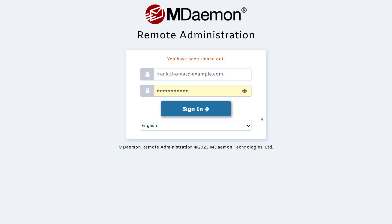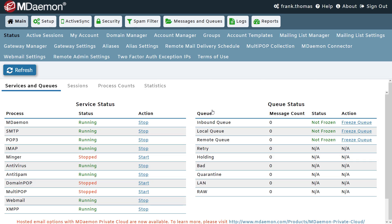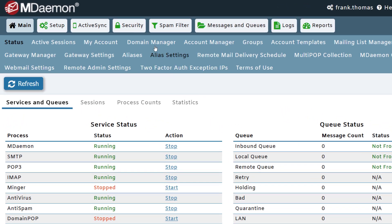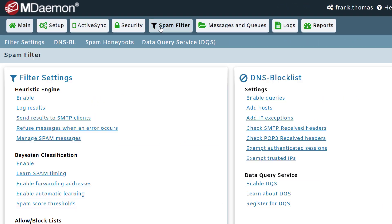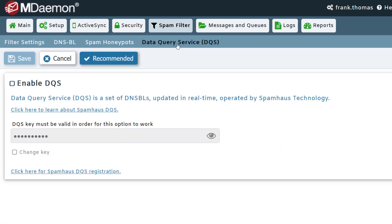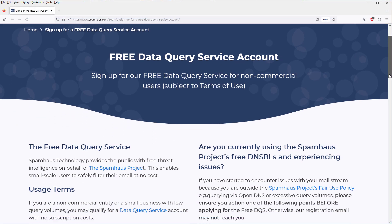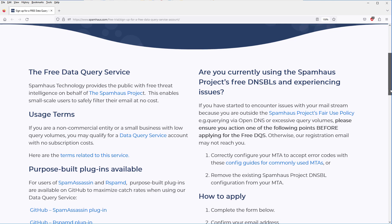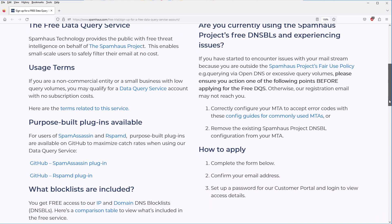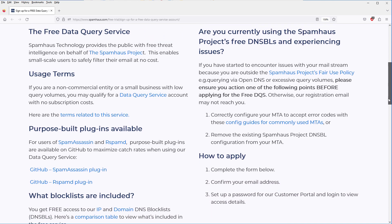To begin using the Spamhouse Data Query Service in MDaemon, log into MDaemon Remote Administration and click on the Data Query Service link under the Spam Filter menu. Then click on the link shown here to register for the Spamhouse Data Query Service. From here, you'll find information on what's included with the service along with instructions on how to apply for it.